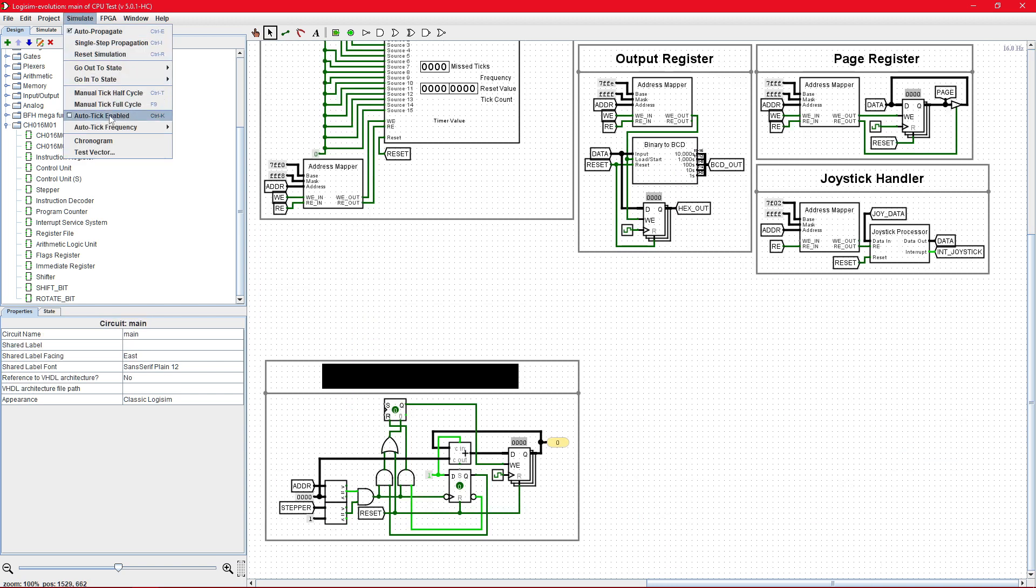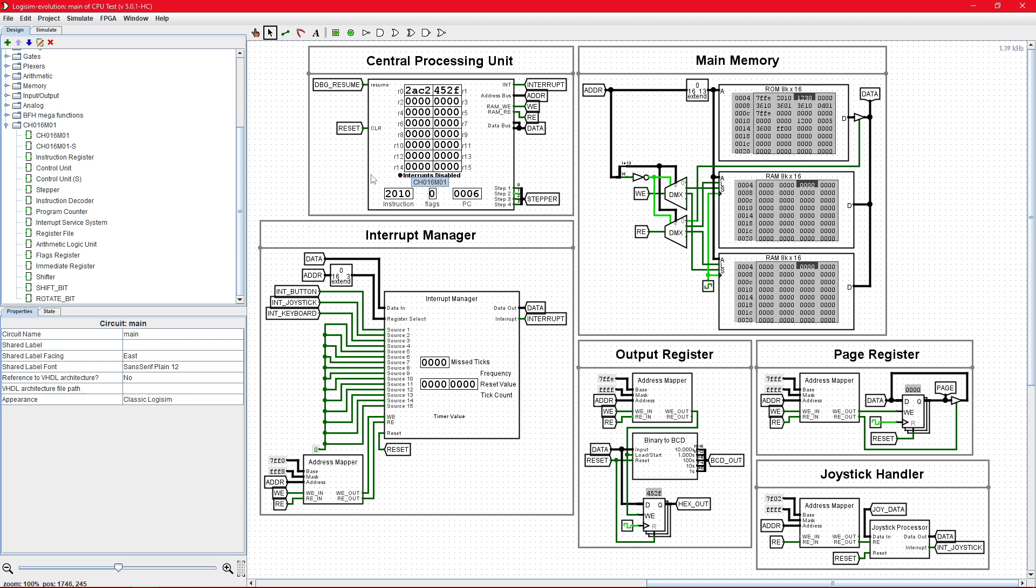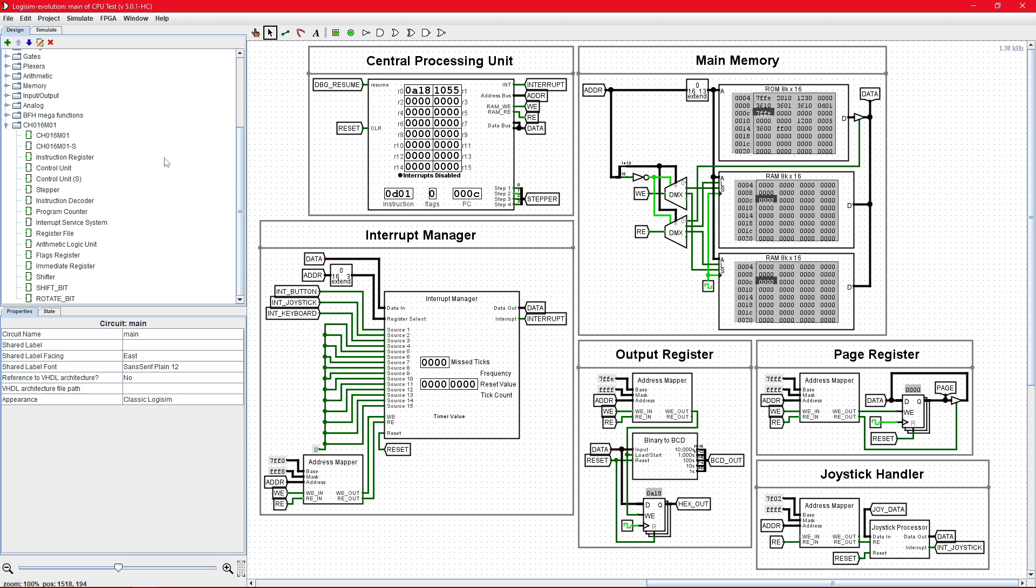And if we were to run this thing, we'll find that it takes about 1,124 clock cycles to compute the Fibonacci sequence. But that 1,124 clock cycles is without any stepper reset logic.